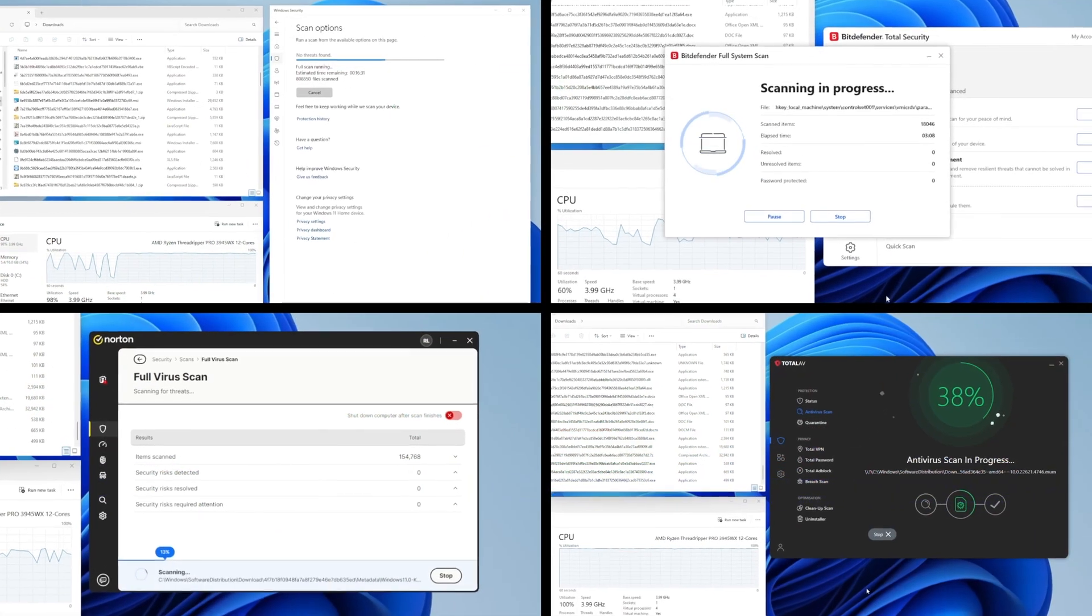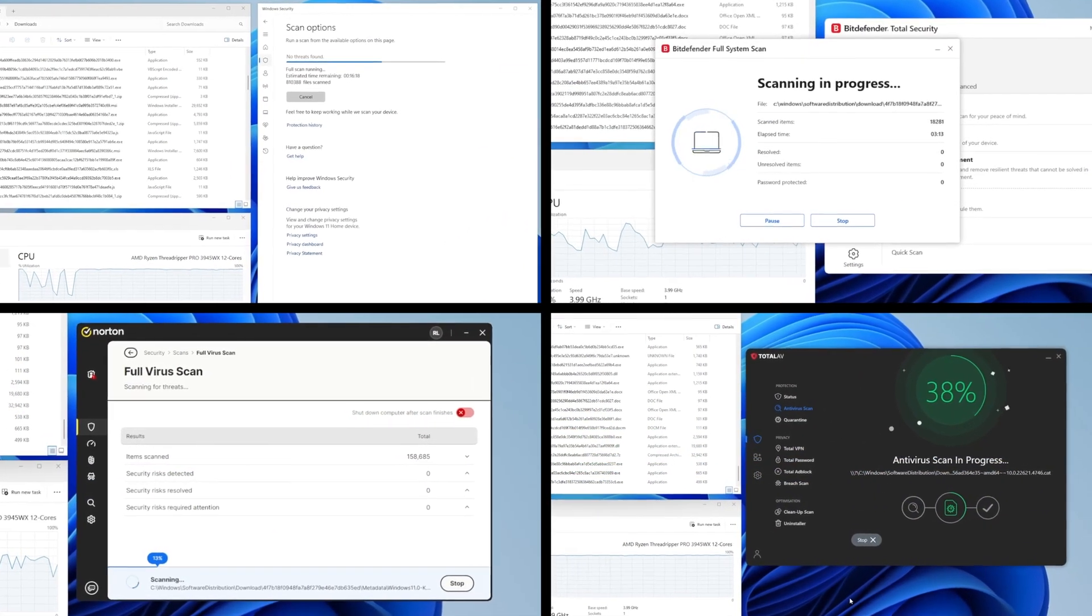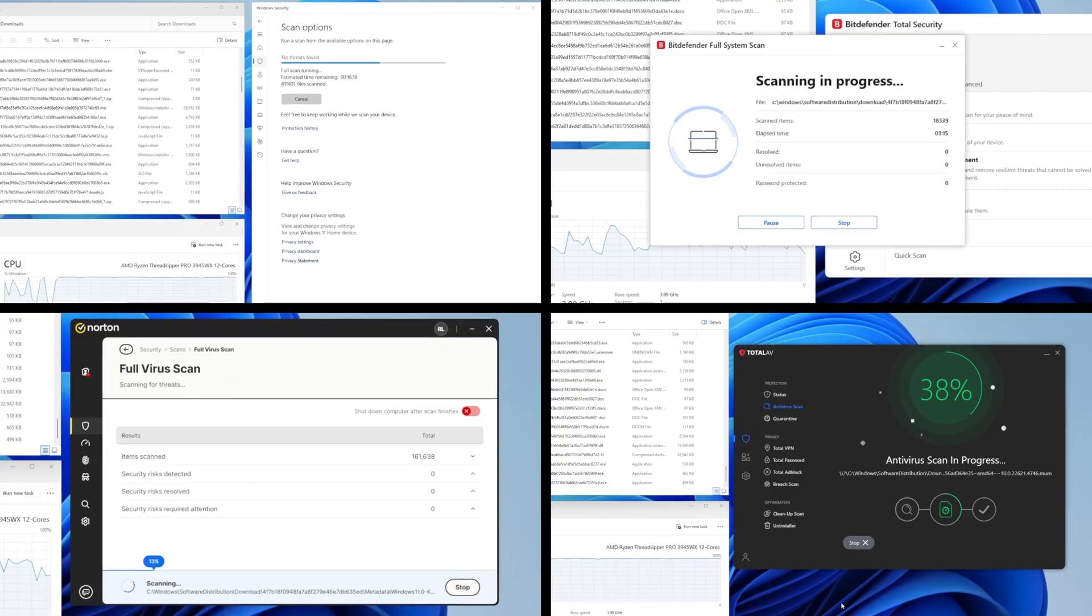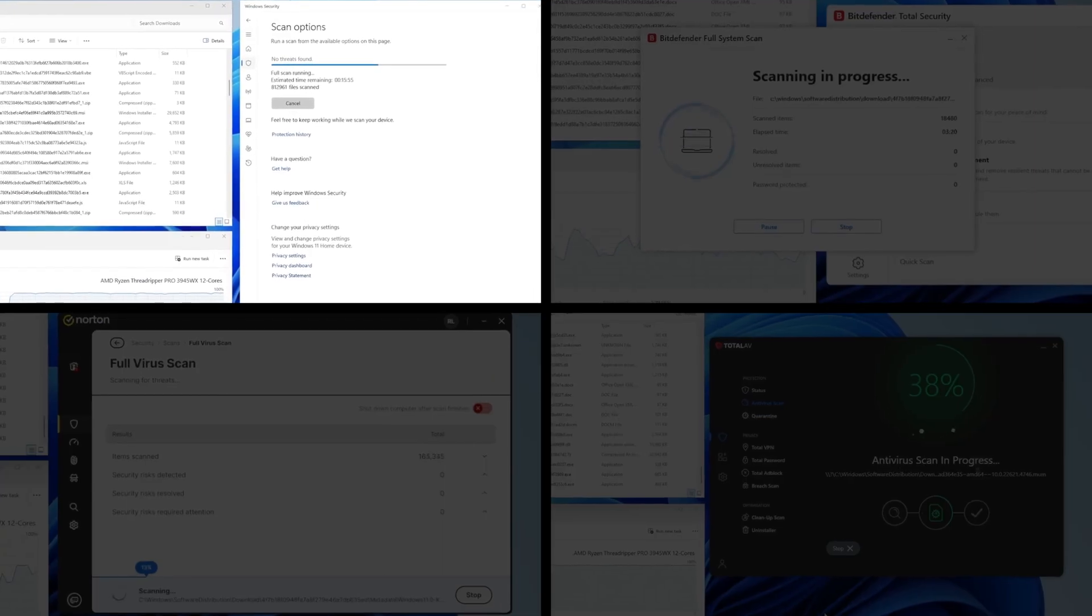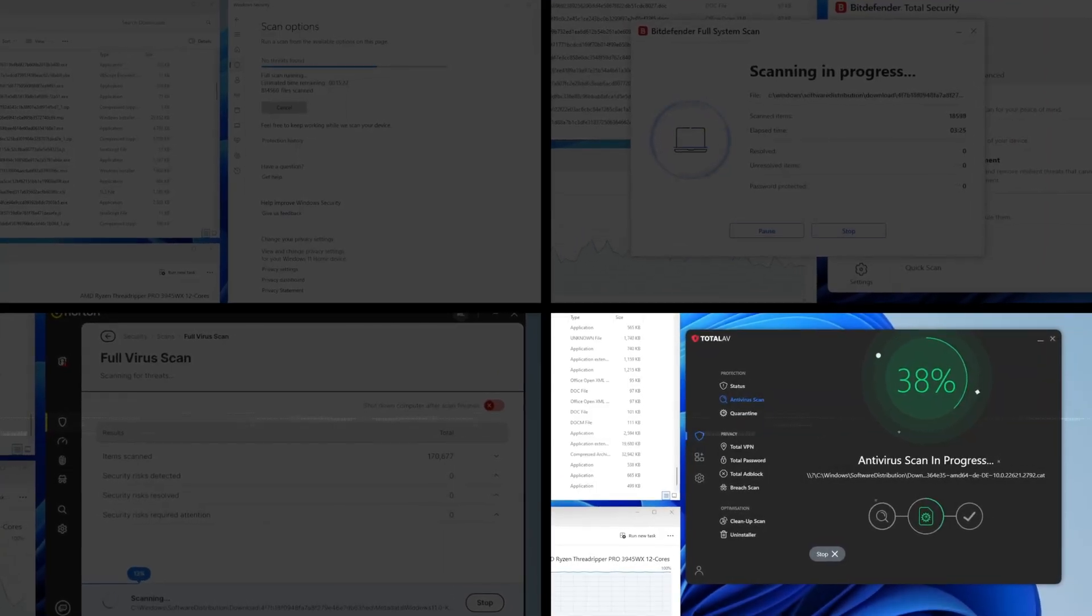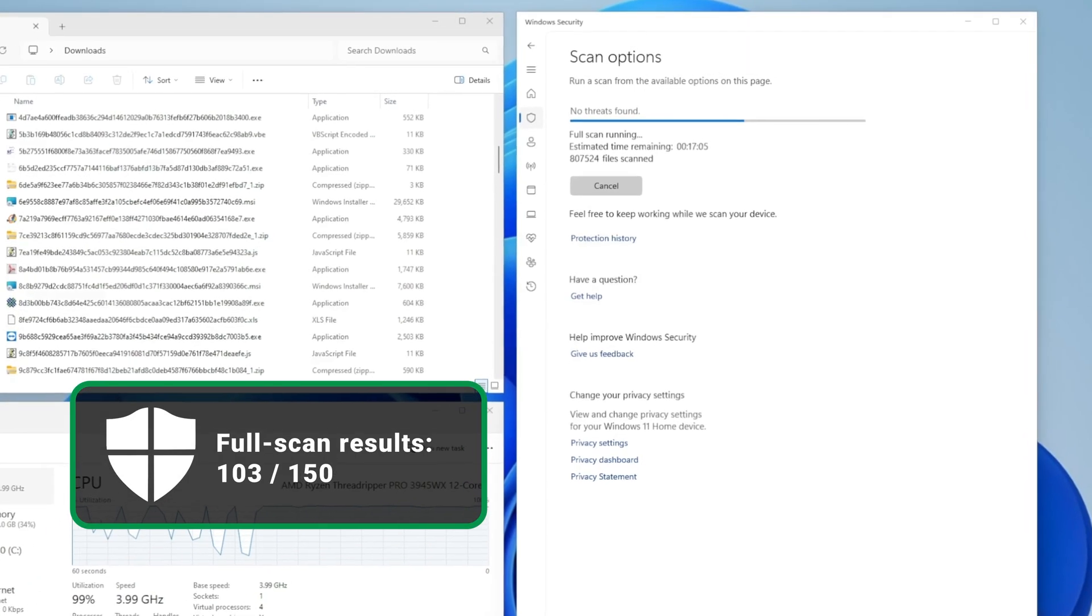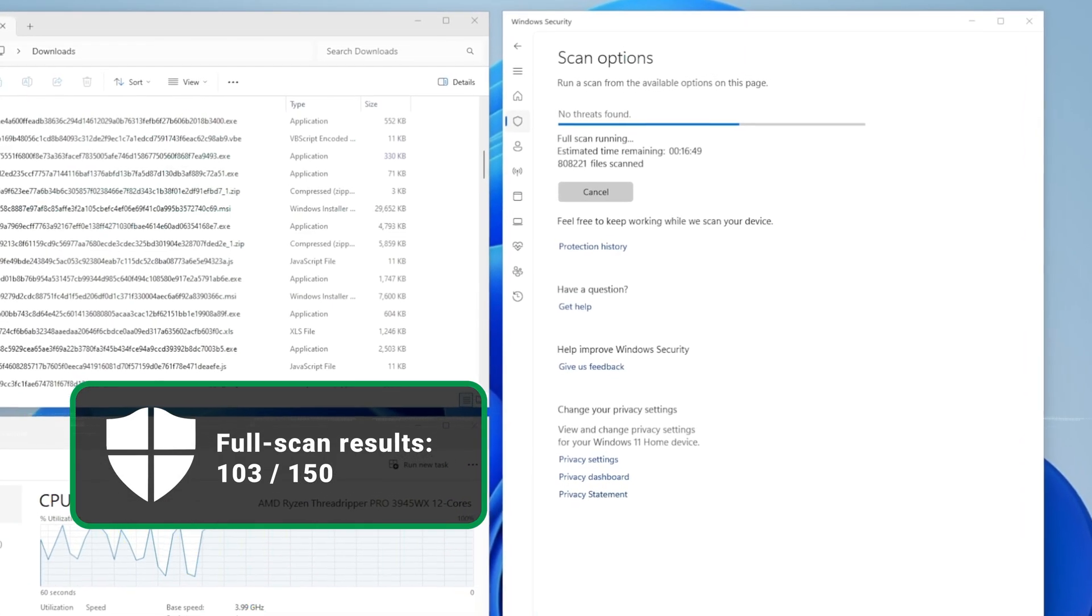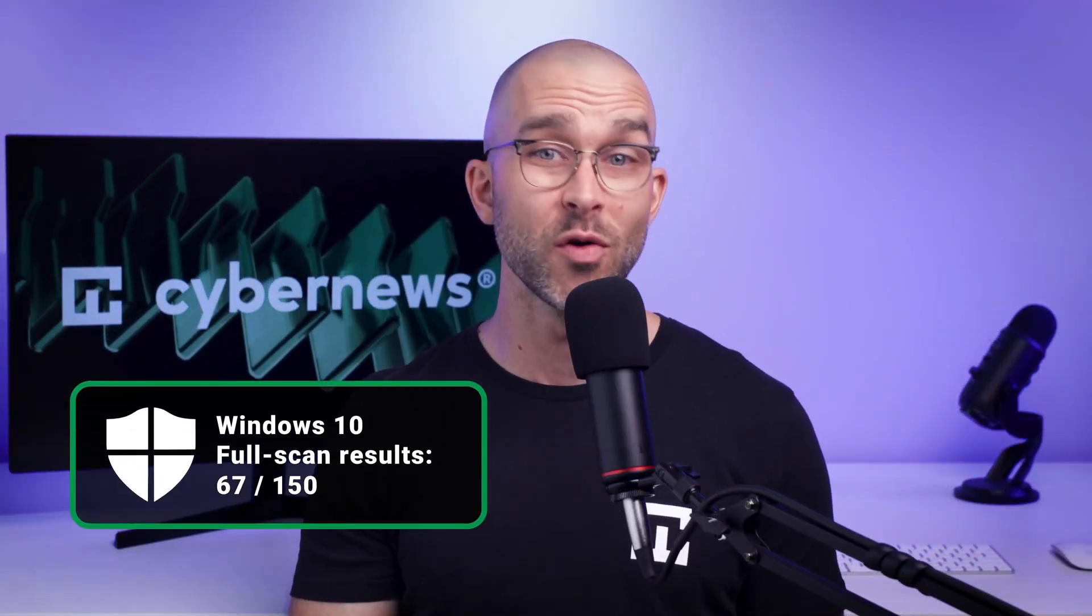So how good is Windows Defender? Here are the results of all four tests that we ran with real-time protection disabled, starting with Windows Defender and ending with TotalAV. Windows Defender with real-time protection disabled found 103 threats out of 150, which is a significant step up from 67 threats removed on Windows 10.